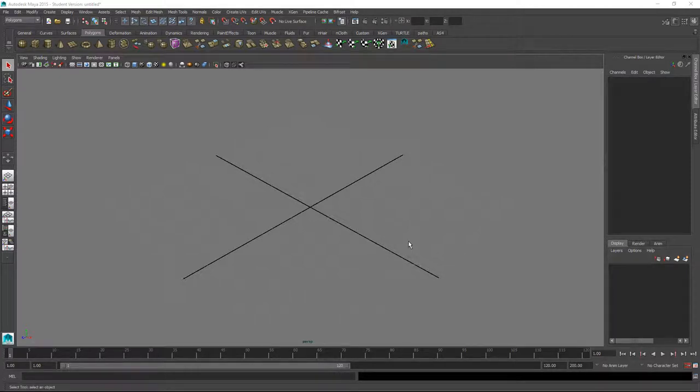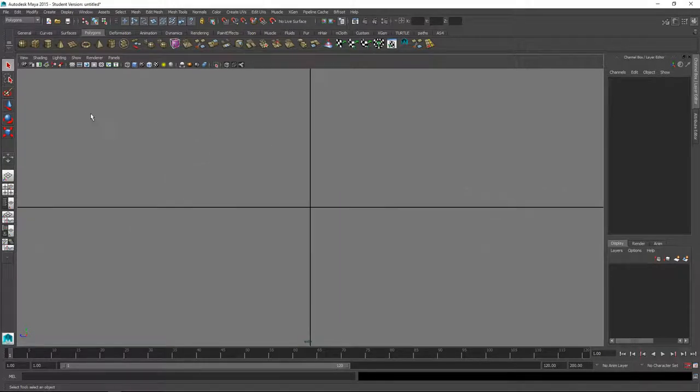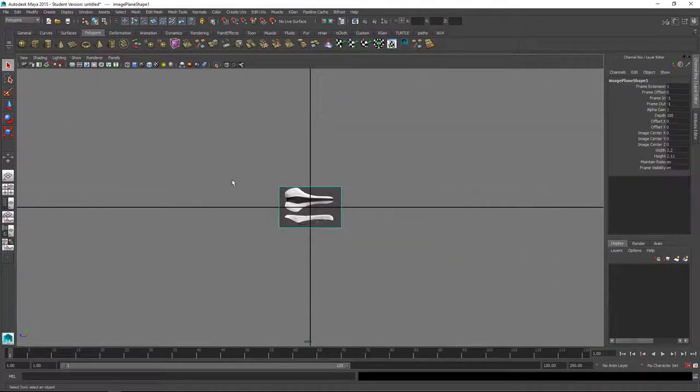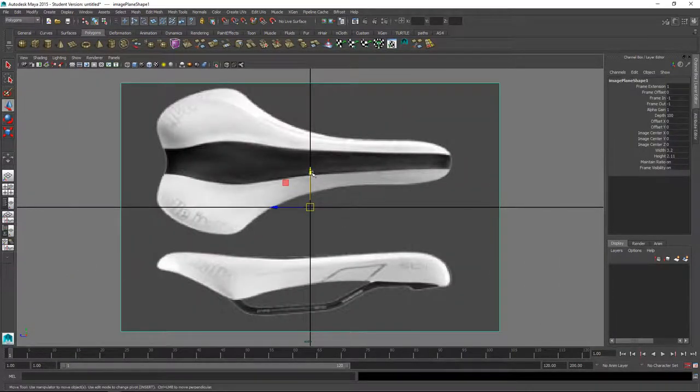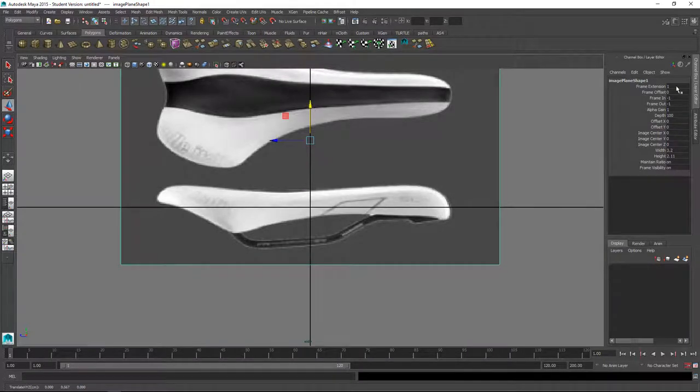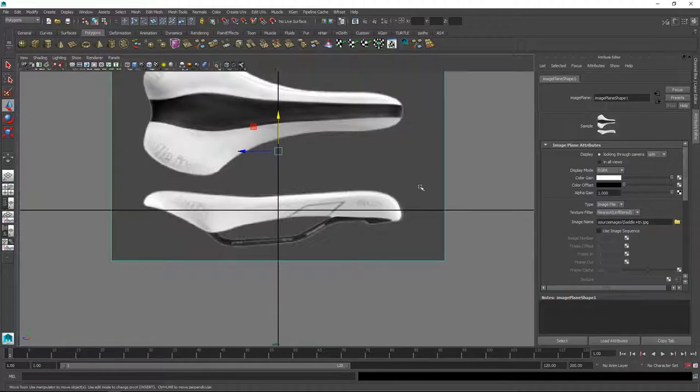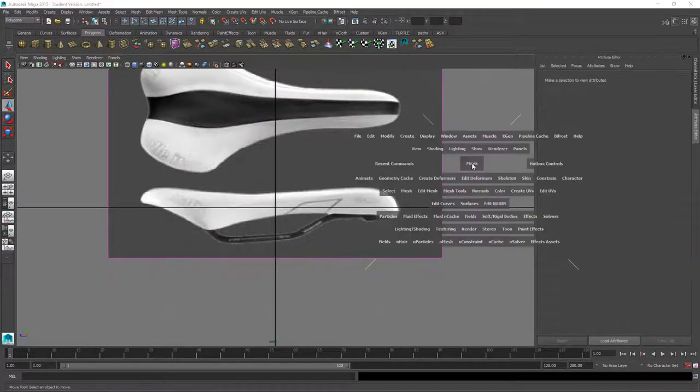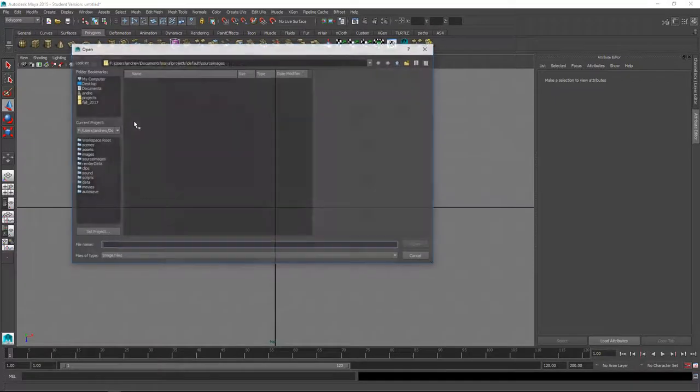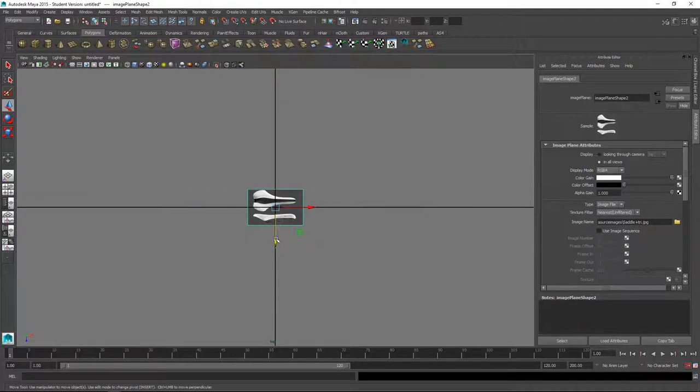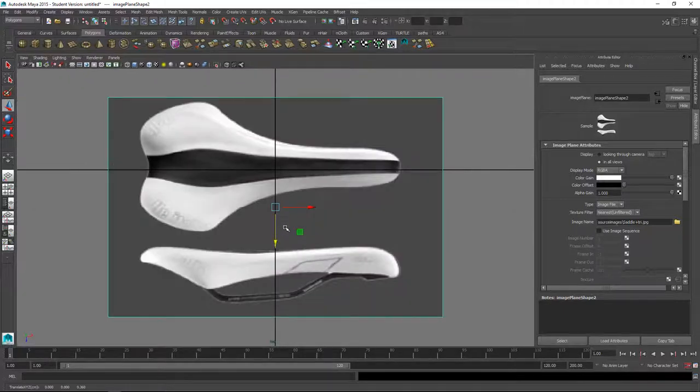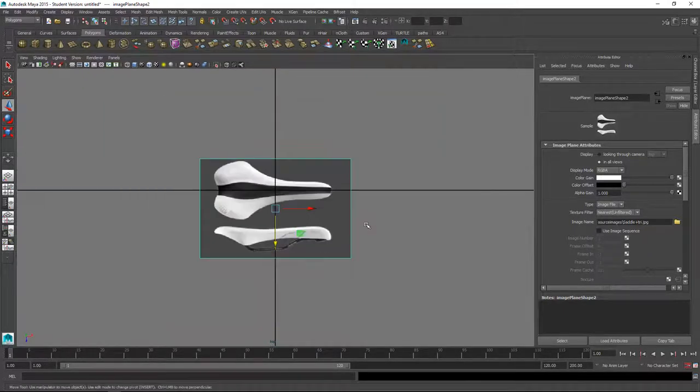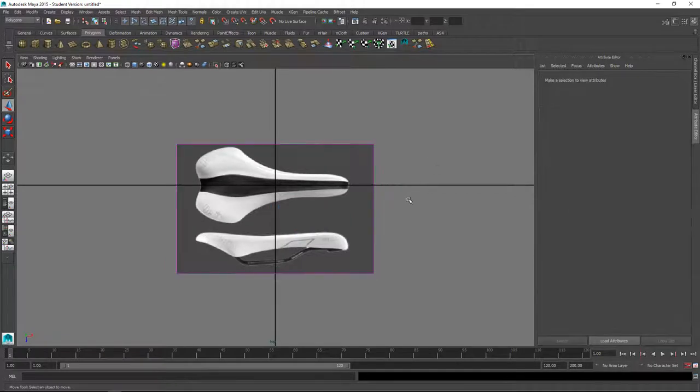This is a quick tutorial on modeling a bicycle seat. I'll start from the side view and bring in some reference image and line this up with the grid a little bit better. In the attribute editor, I'm going to make it so you only see it through that camera. Let's do the same from the top view. I'll use that same image and line that one up as well and make sure we only see it through that view.